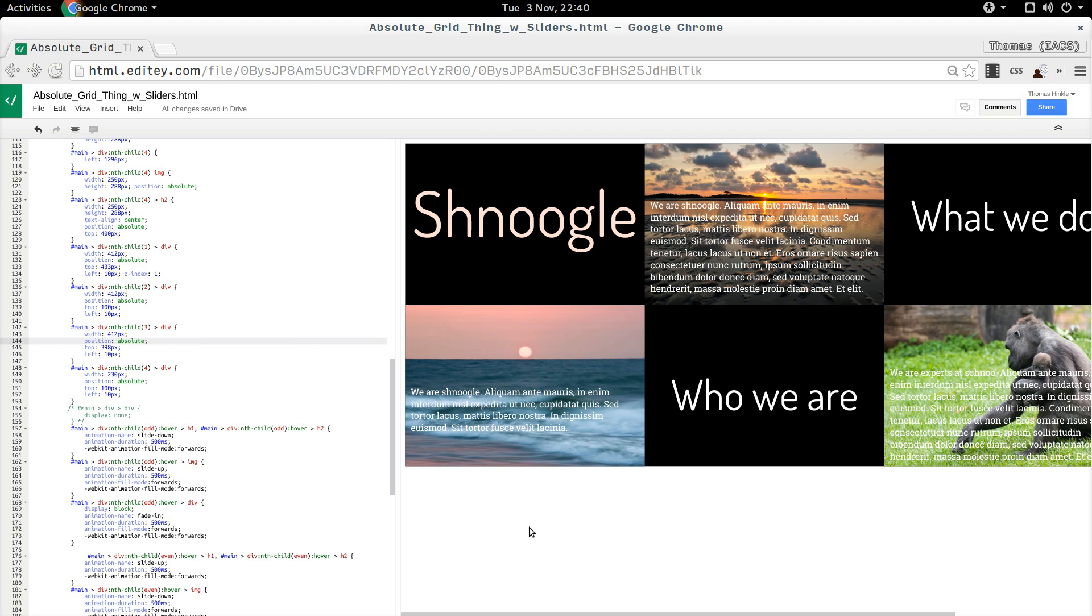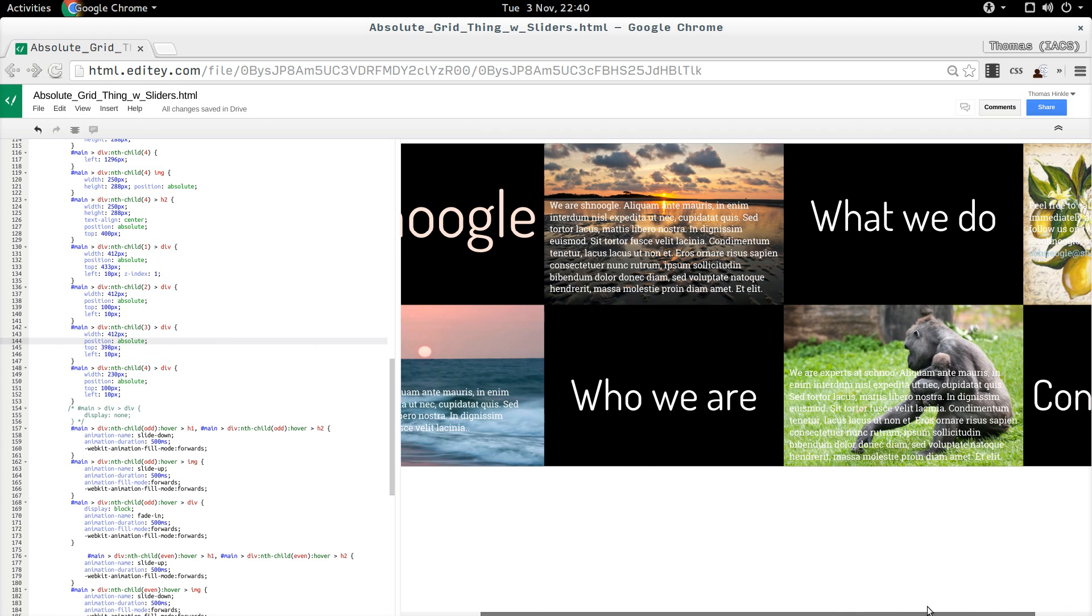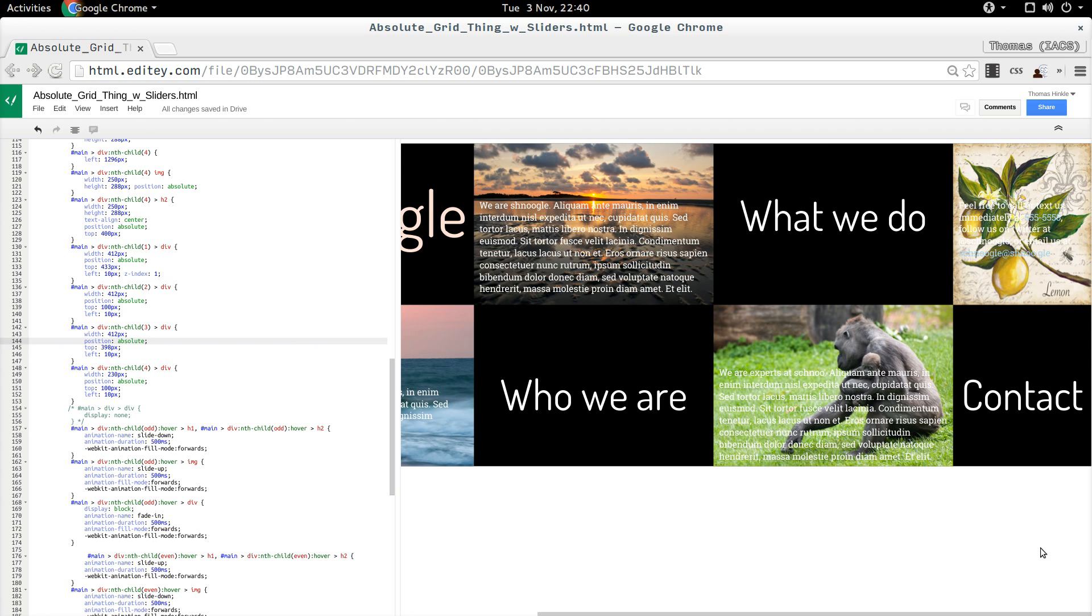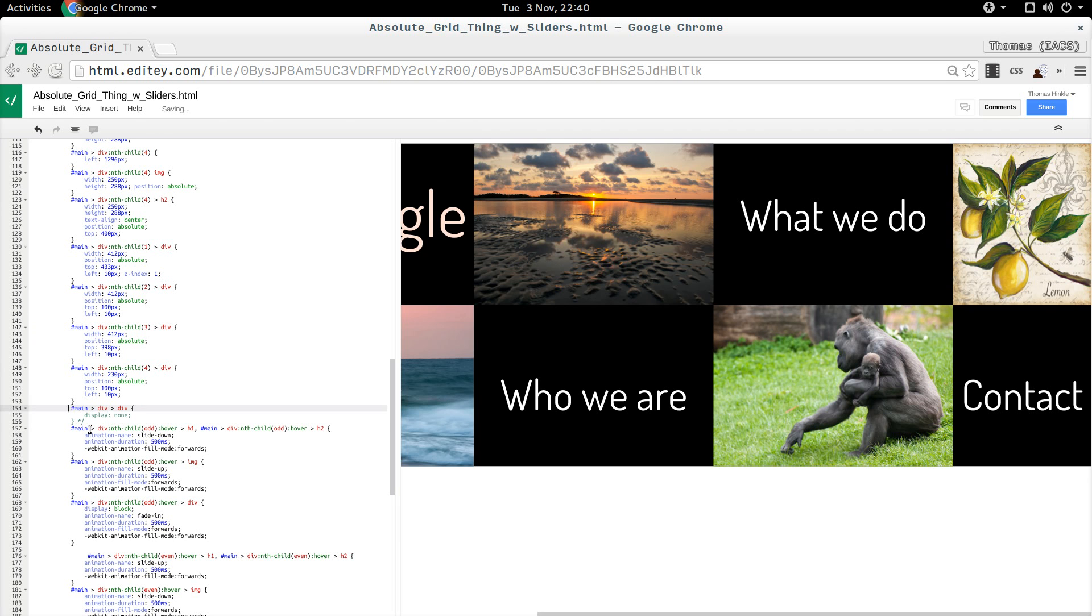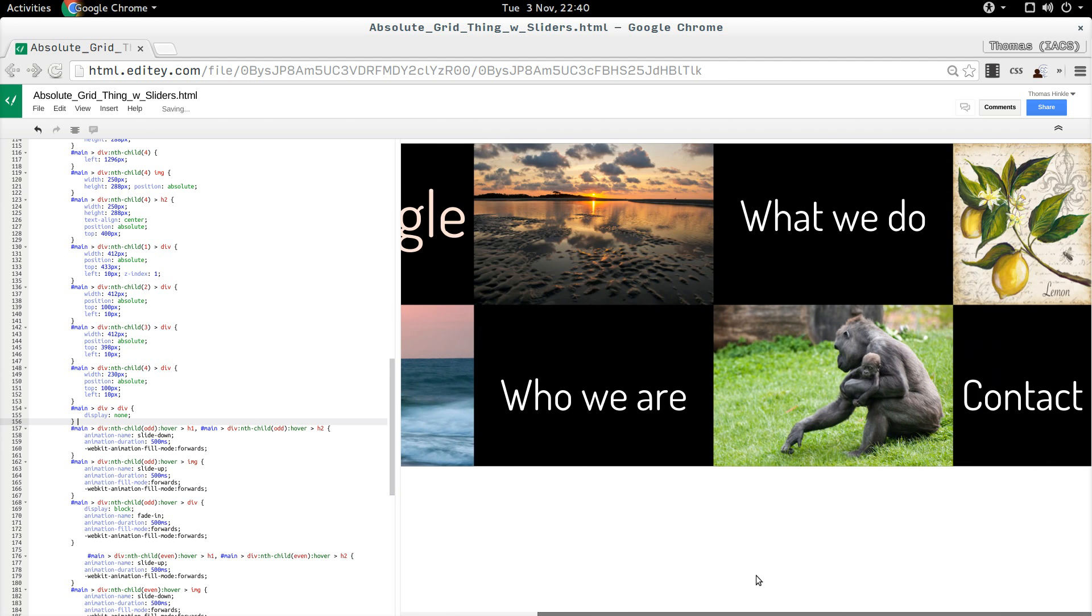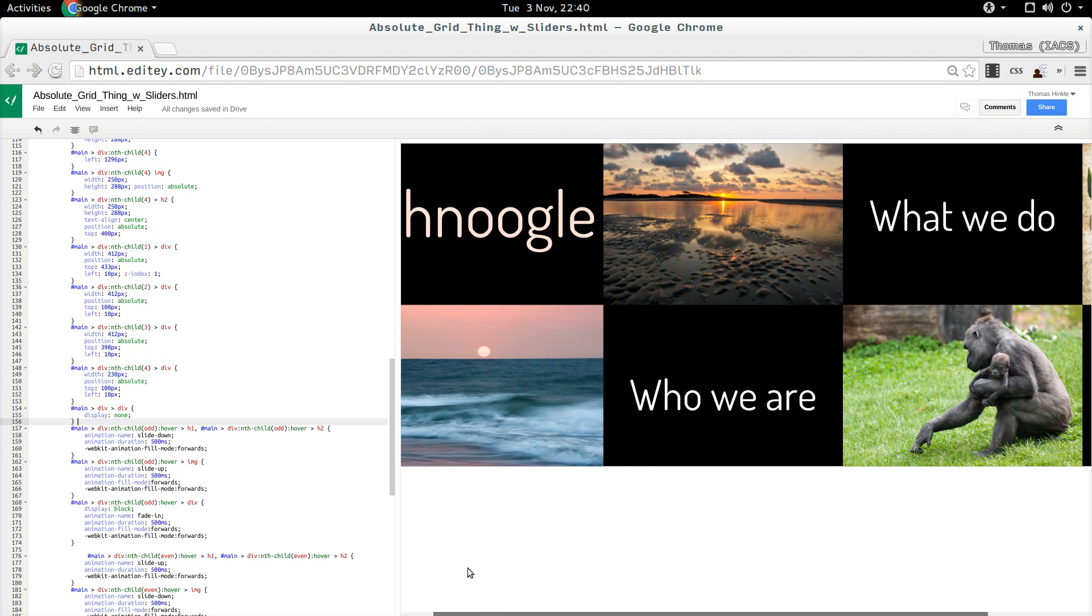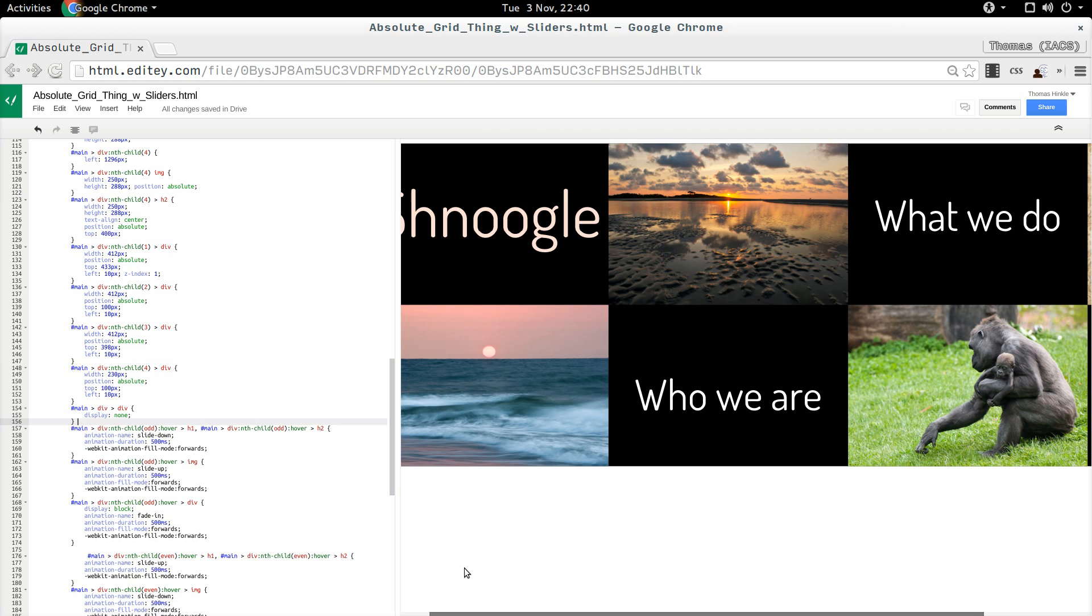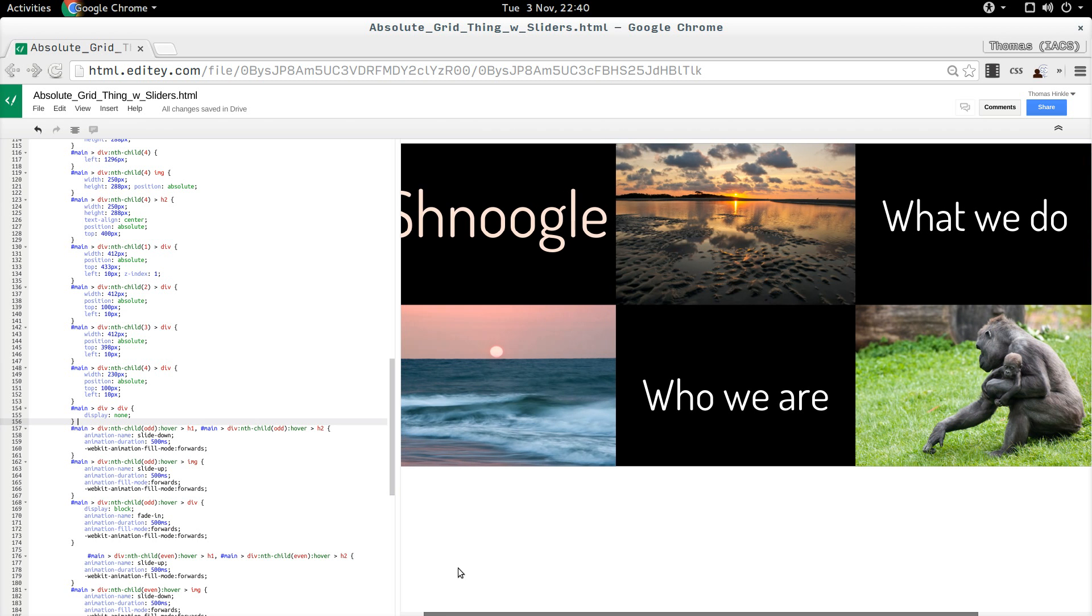So, I always position those hidden divs first, like I did here, and then I set the display to none, so that they go away. Those are magically going to appear once I do my animations.